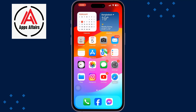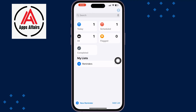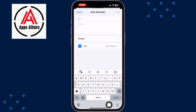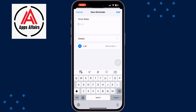First of all, you have to open the Reminders app on your iPhone. Now, to create a new reminder, tap on New Reminder and add the reminder title, and right here a note for the reminder.